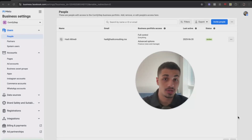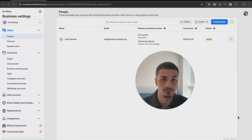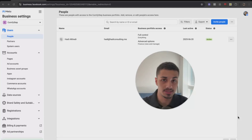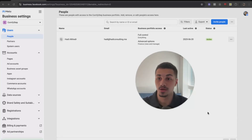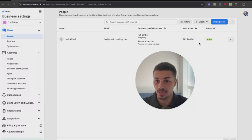In this video I'll show you how to set up the Conversion API and the Meta Pixel and install it to your Go High Level. Let's get into it.